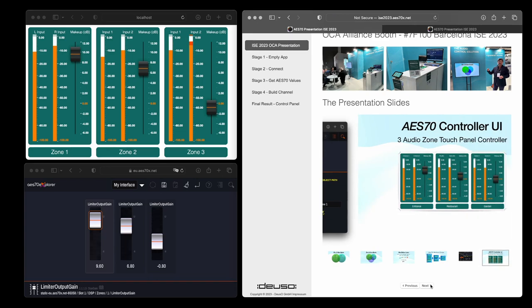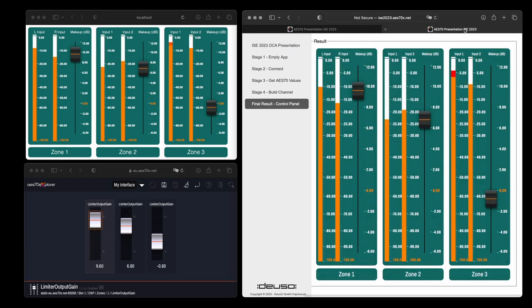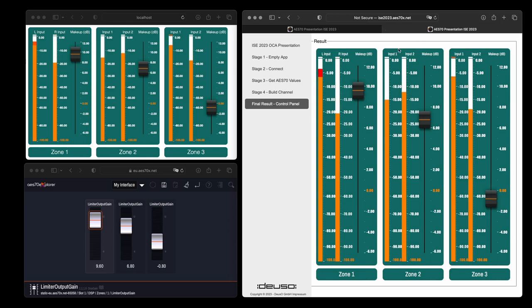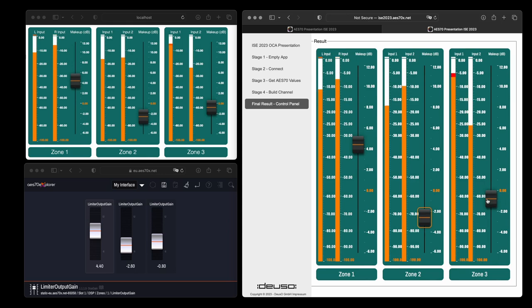It's a basic tutorial recorded on a macOS desktop computer. The user interface uses React, AUX control widgets and AES70JS, a full OCA controller implemented in JavaScript.